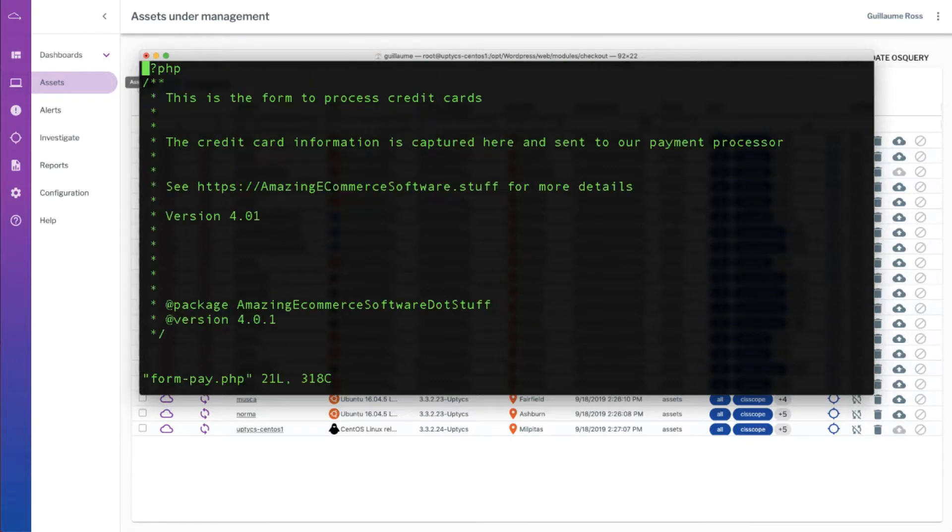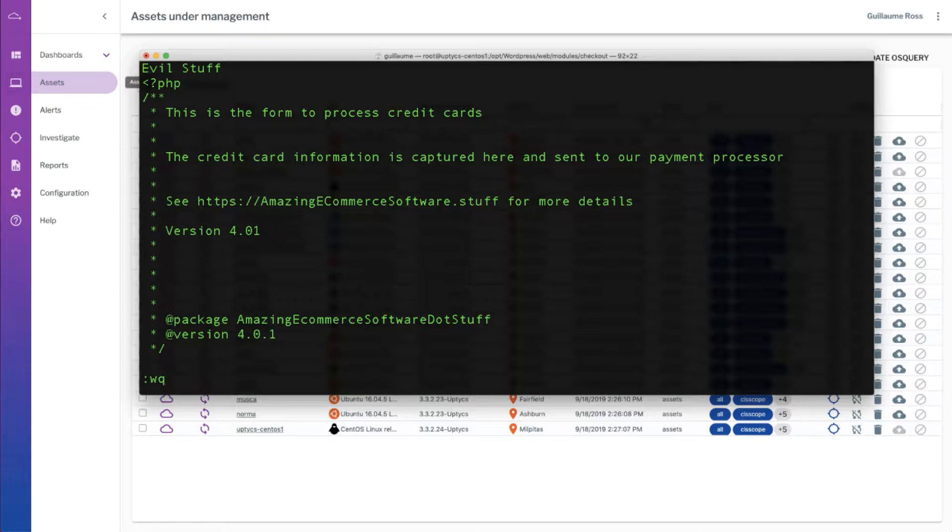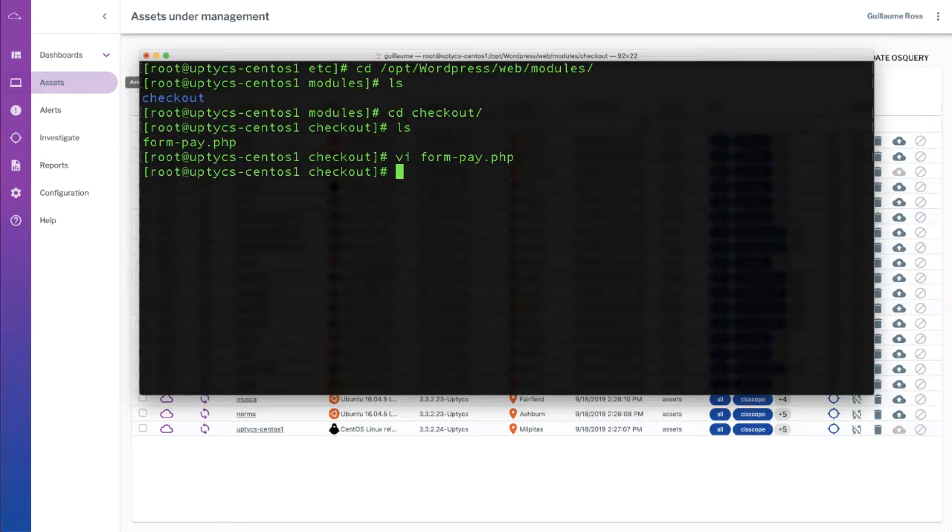So they would edit that payment form and they'd probably have to insert some evil stuff, though it probably wouldn't be those actual words, it would be some JavaScript code that would get inserted in the web browser, and then they would save that file. That could be done interactively via SSH like I just did, but can also be done through whatever exploitation method they're using.